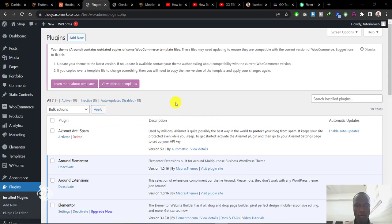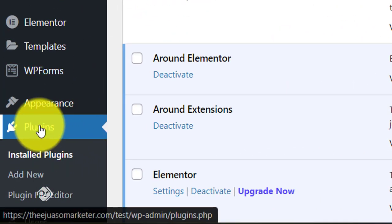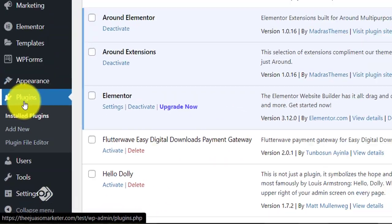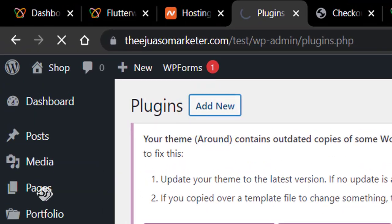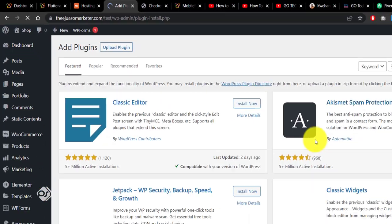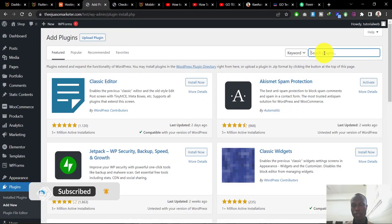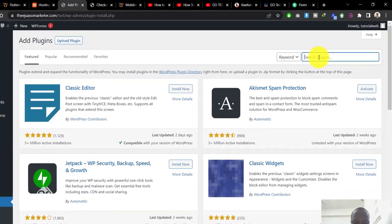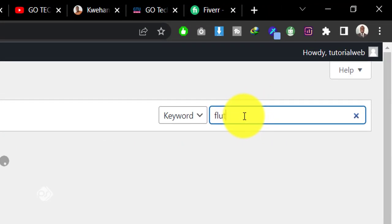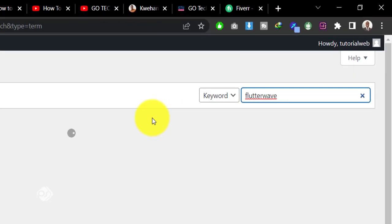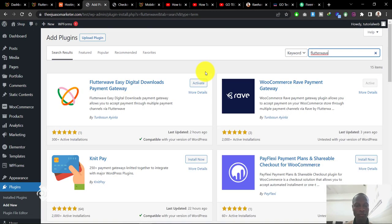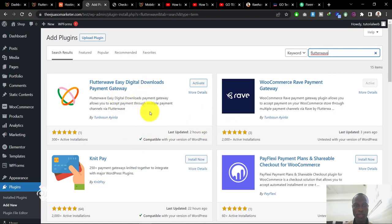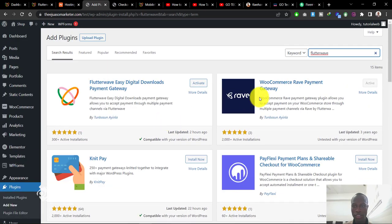First we need to go to the back end of our WordPress website. Go to the plugin section, go to add new, and in the search bar search for Flutterwave. You'll see the plugin that you can use to integrate the Flutterwave payment gateway. A couple of plugins will show up in the search.